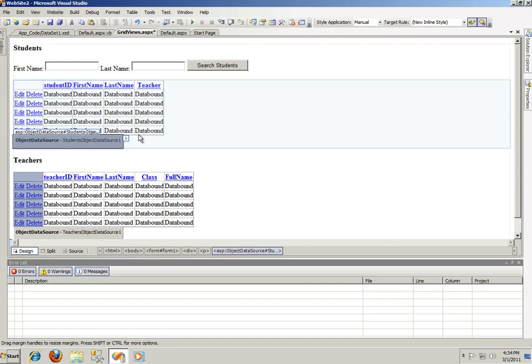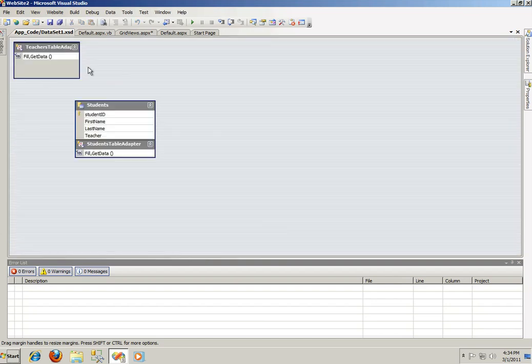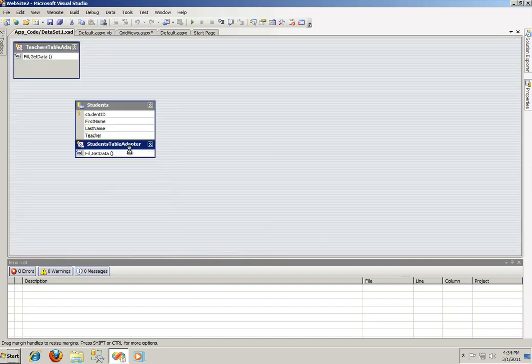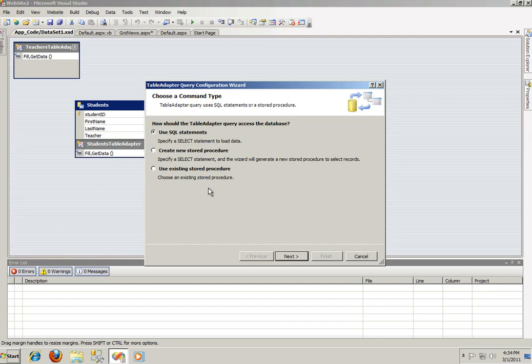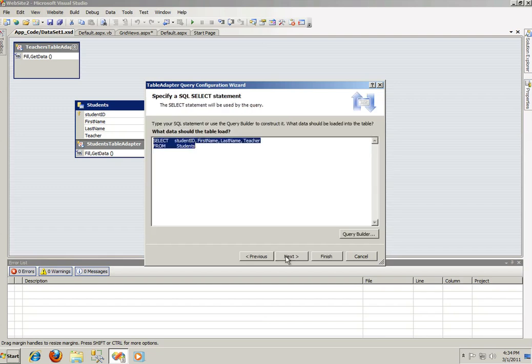You can find that on my channel ASP today. But for those of you who have gone through this tutorial, I'm going to go straight to the XSD, data set one, and we're gonna add a query. We're gonna use an SQL statement, which is going to be a select.